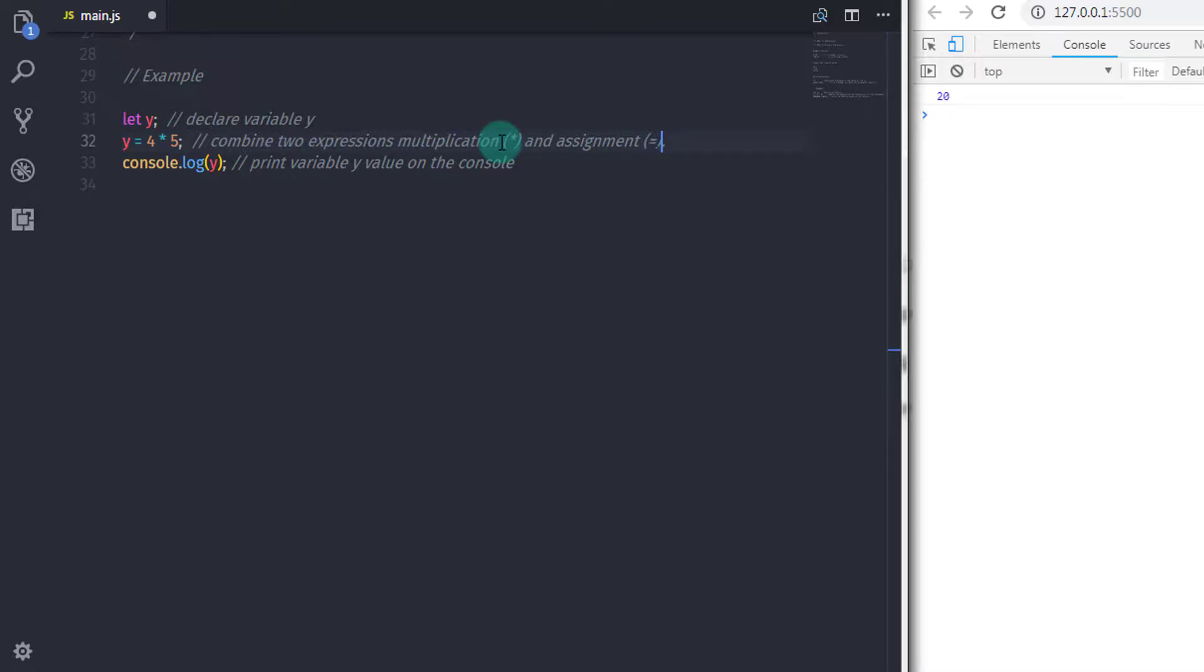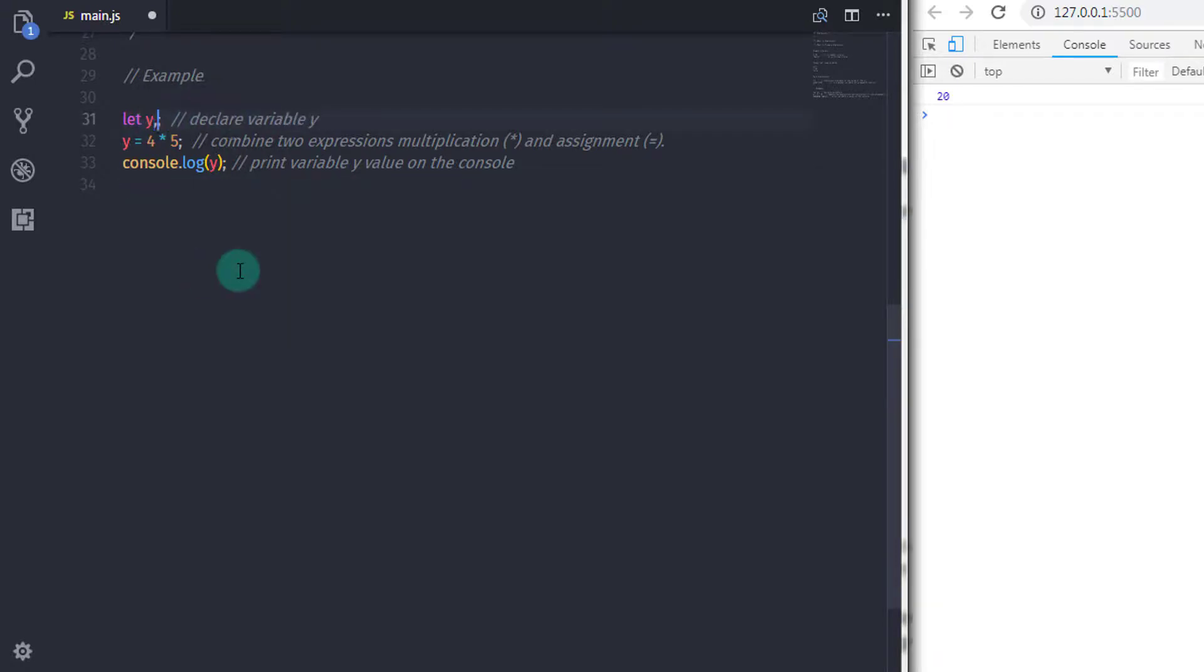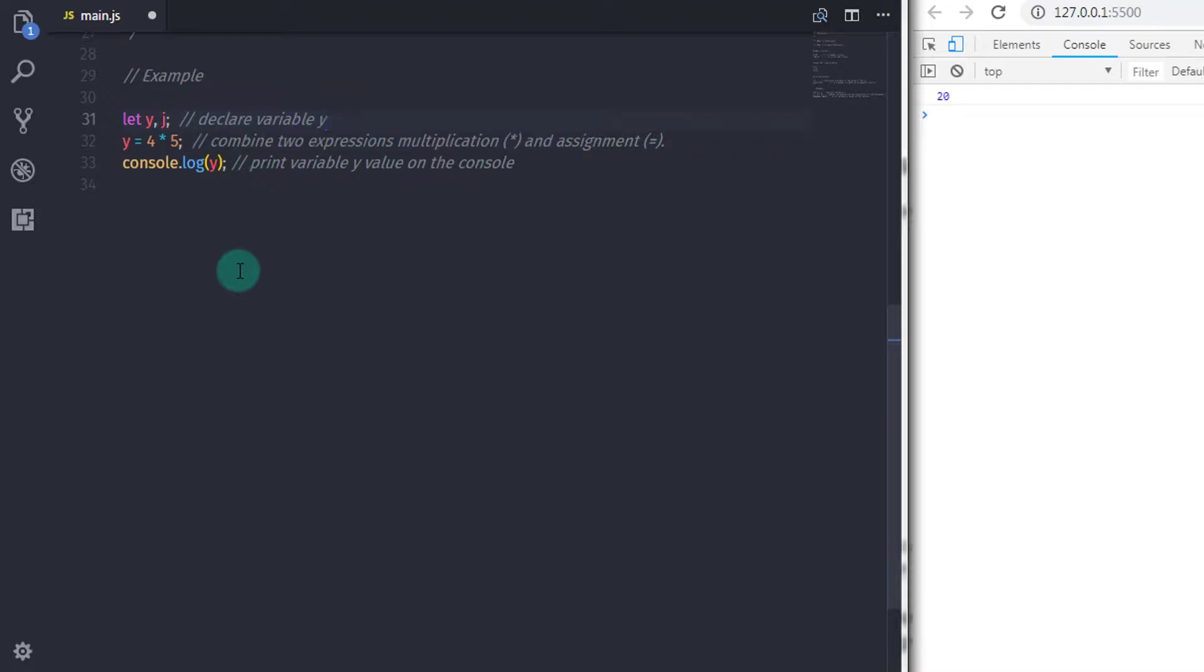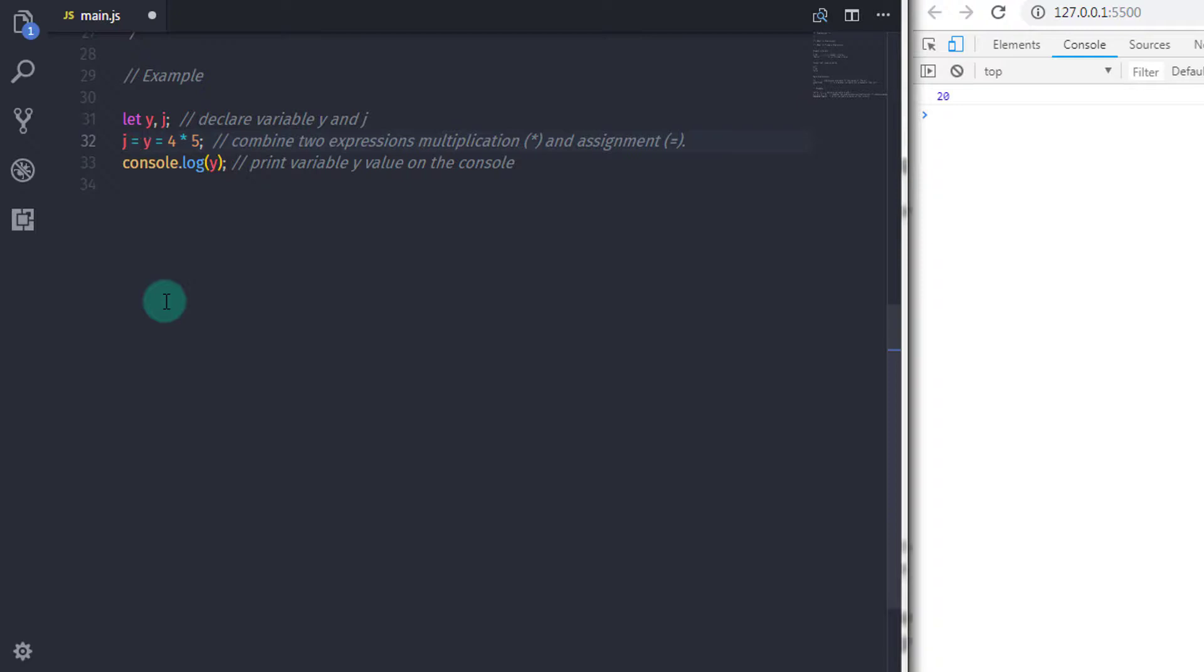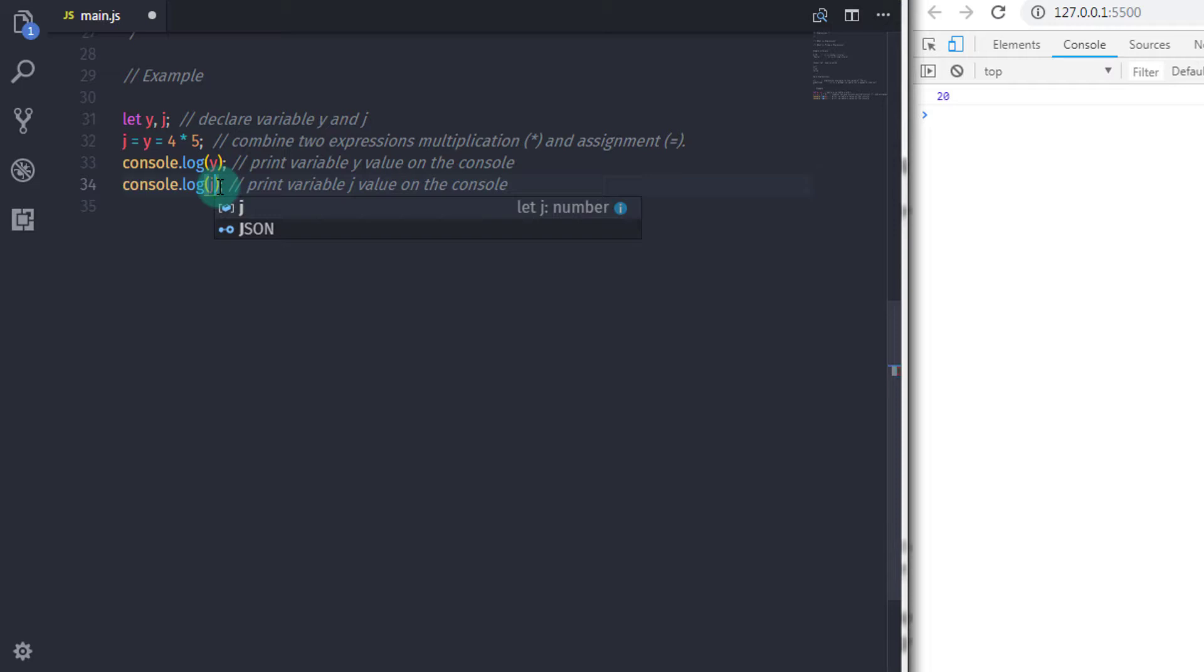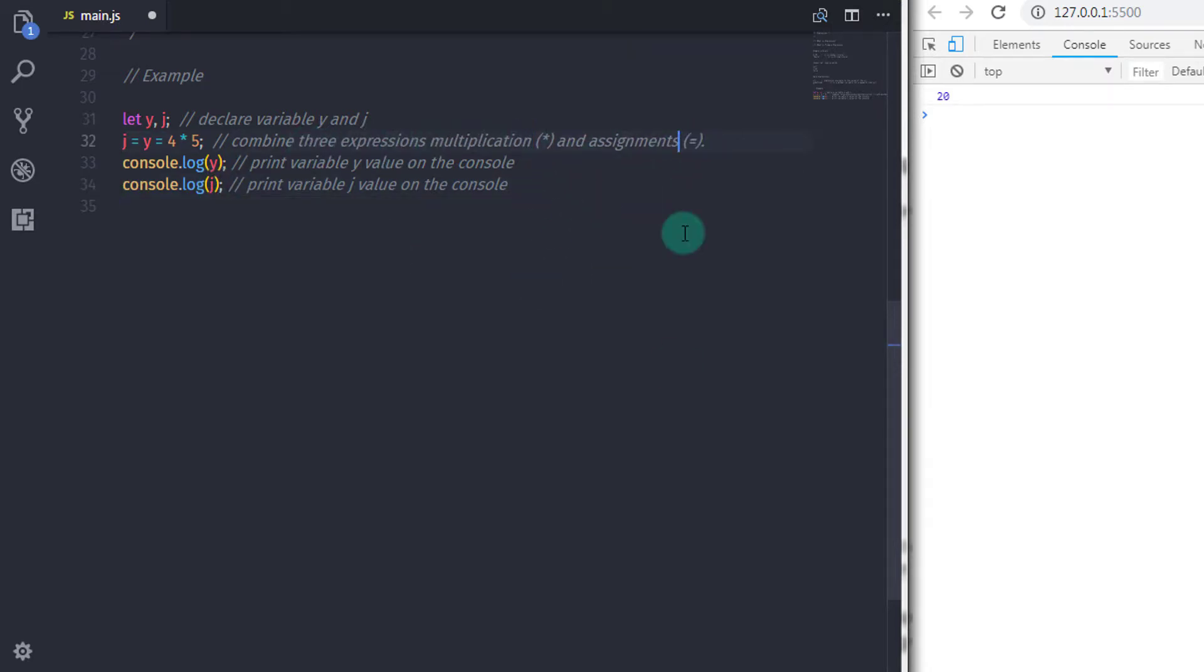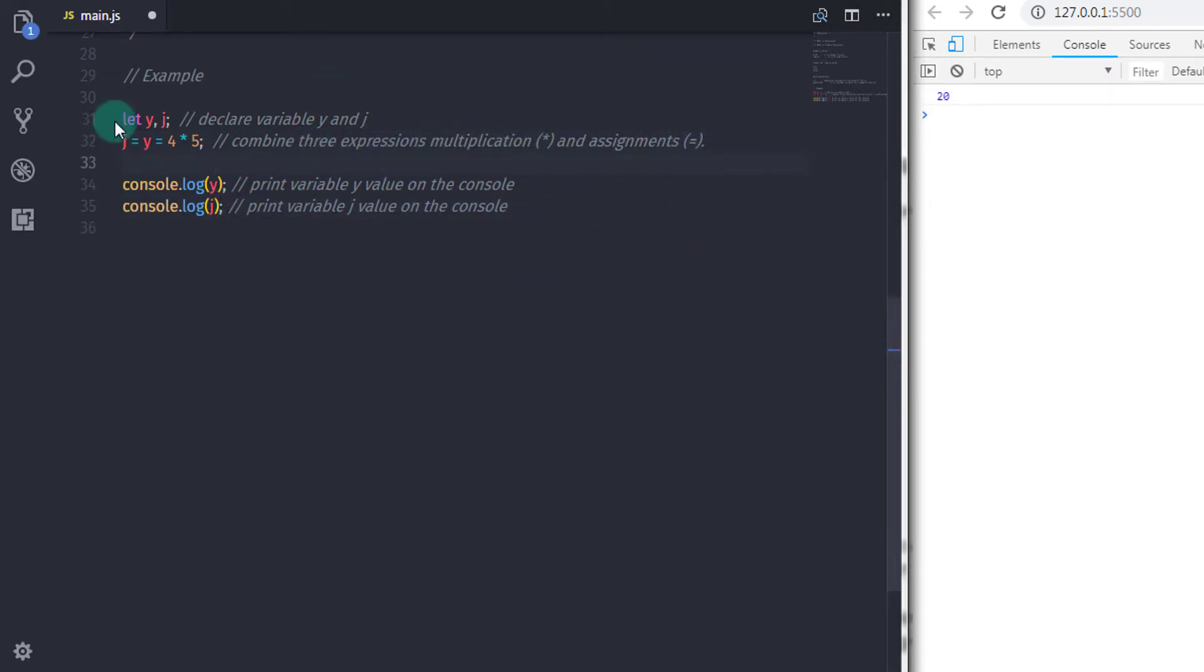If I just declare one more variable here and assign it to the y variable, it will look like this. I will add a variable here, so I will specify comma and specify j. Now I will assign the y variable value to the j variable, so I will say here j = y. Now let me explain this example. Here multiplication and assignment both are expressions. When you execute this statement, JavaScript will first solve the multiplication expression.